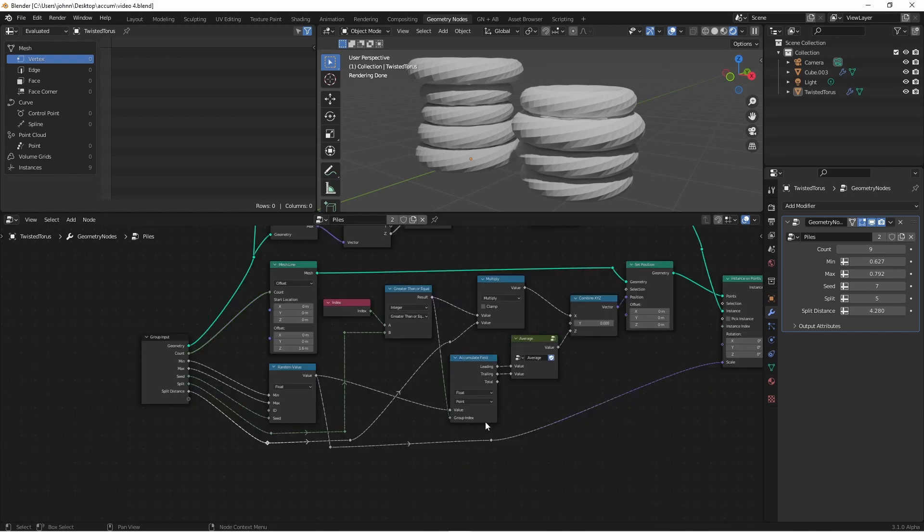Currently, the group index is driven by this compare node, where we're simply comparing the index of each item to a value, and sticking them either in pile 0 or pile 1, respectively. Now we want to figure out a way to create multiple random piles and do that instead.